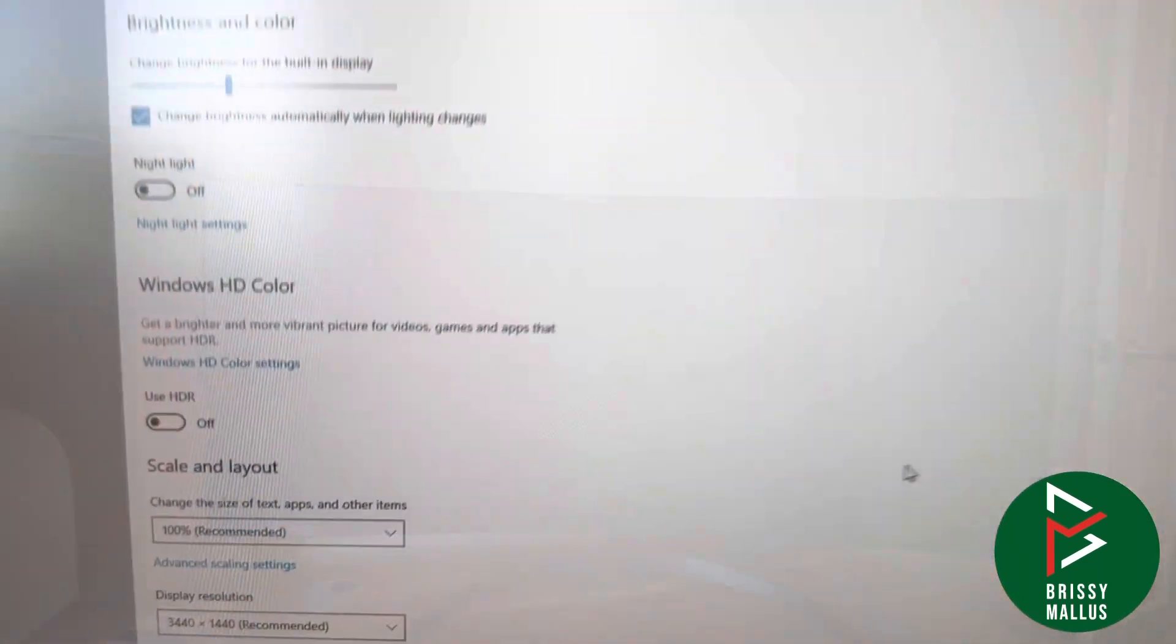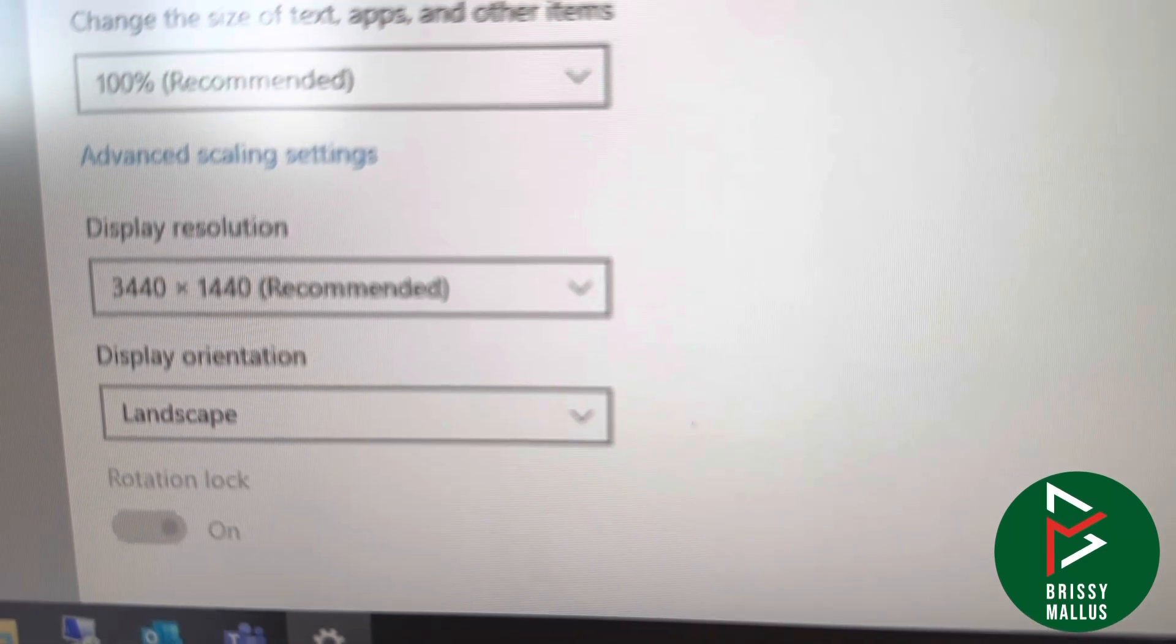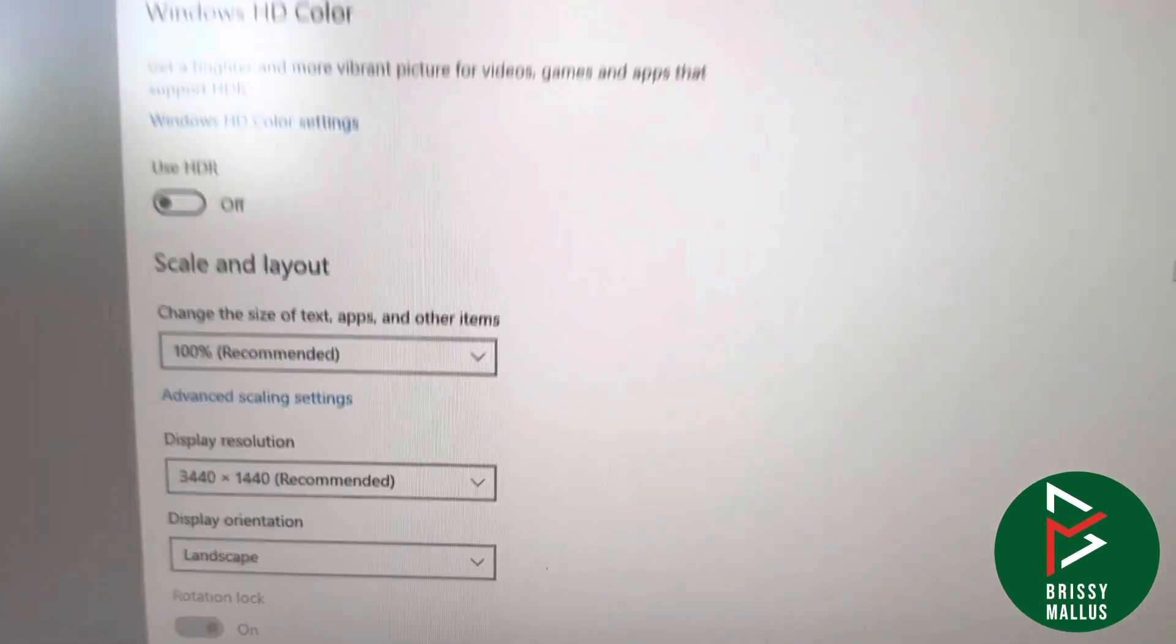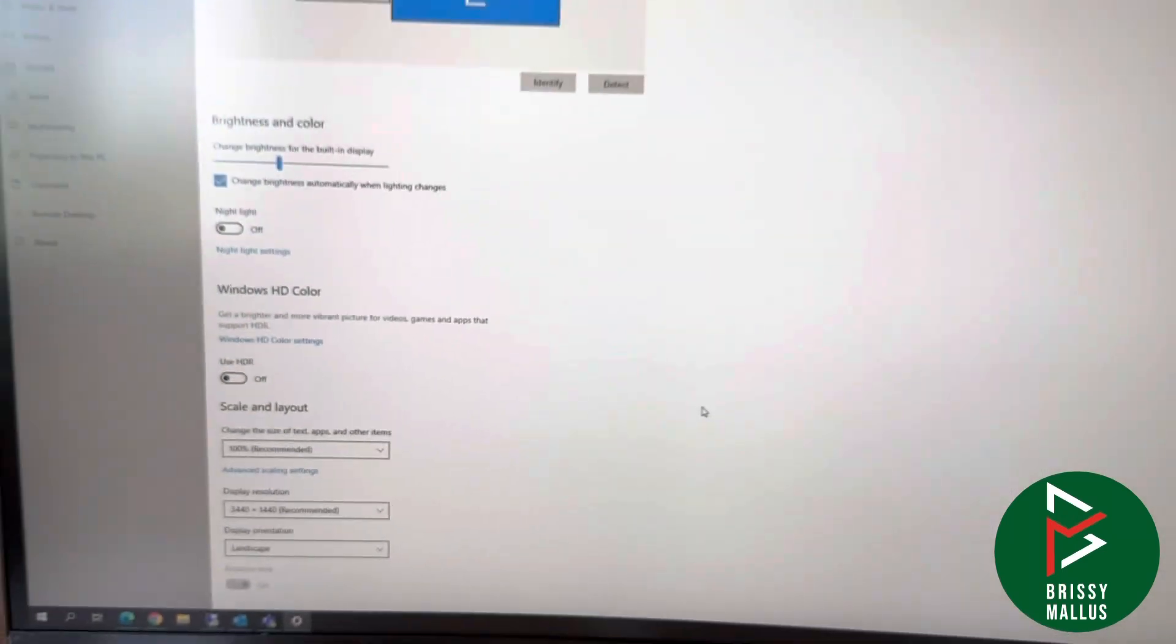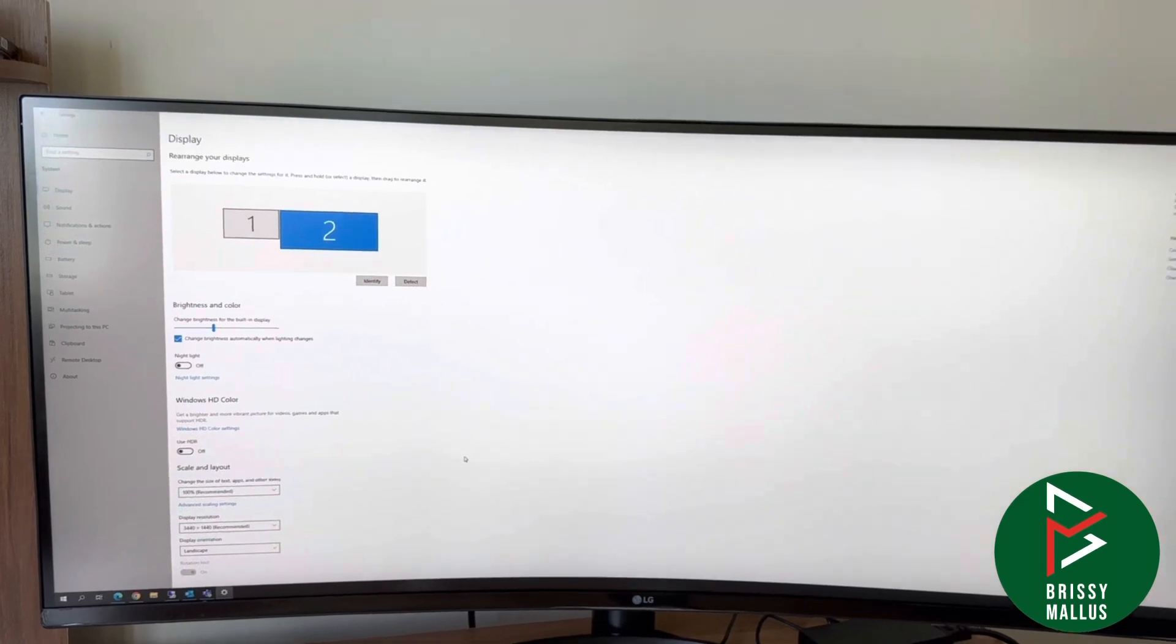This monitor supports 3440x1440 resolution. It's really good - it's a QHD model.